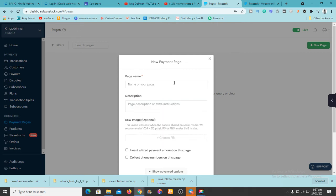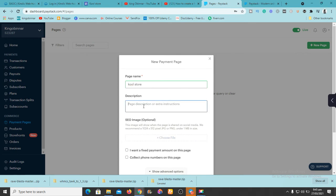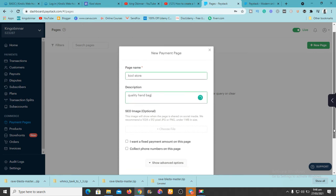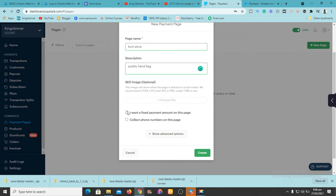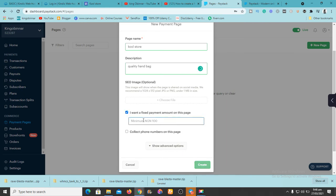You want to put your page name here — mine is 'Cool Store.' Then enter a description, for example 'quality handbag.' Your description will depend on the kind of products you're creating the payment page for. You can upload an image of the product, and then fix the payment amount — let's say it's 2,000.